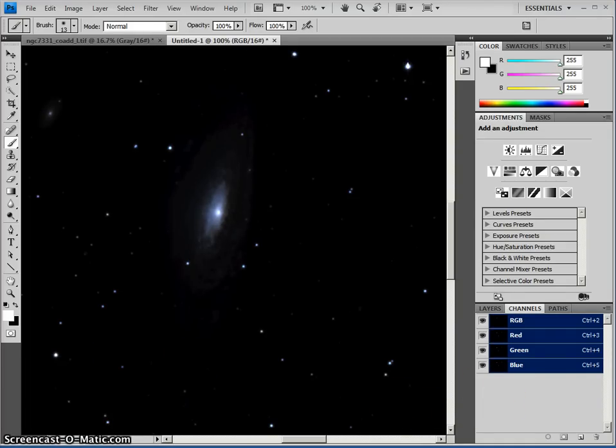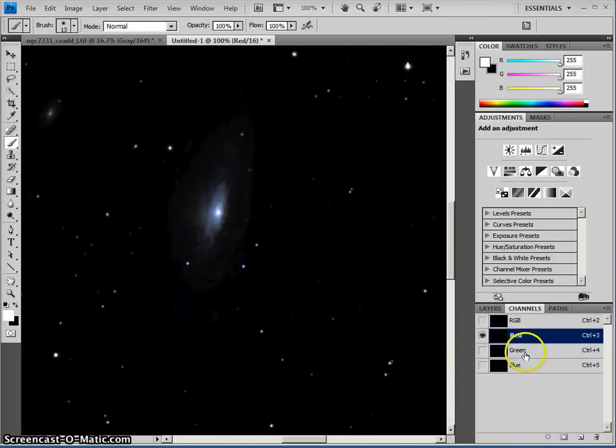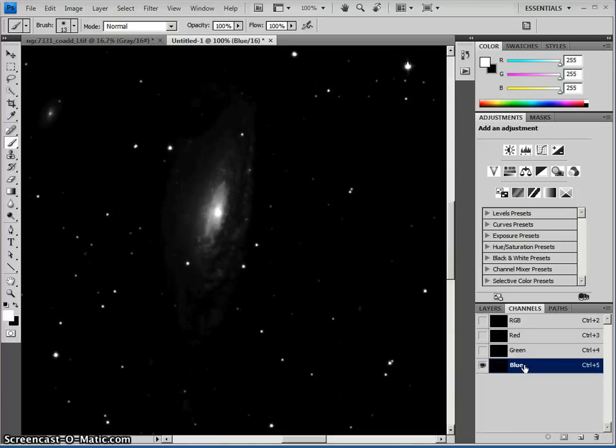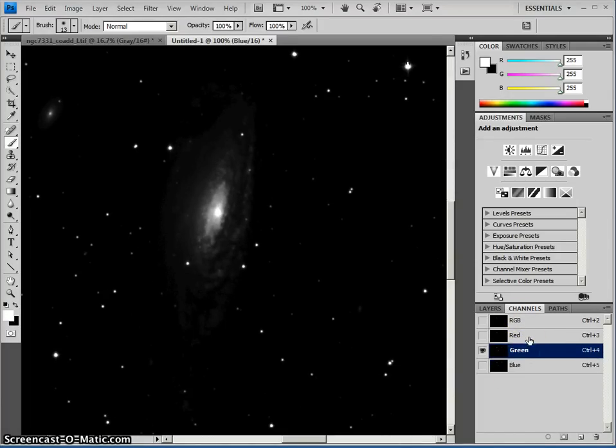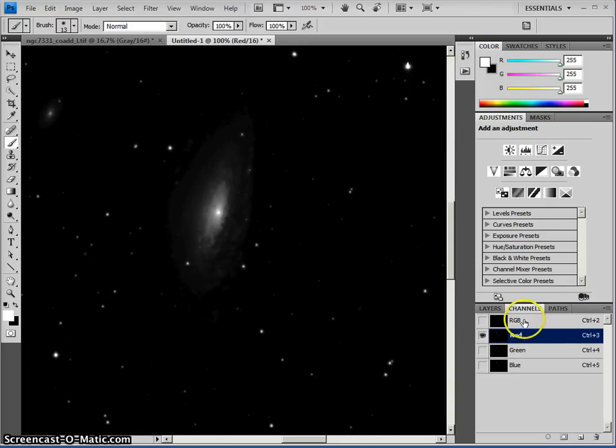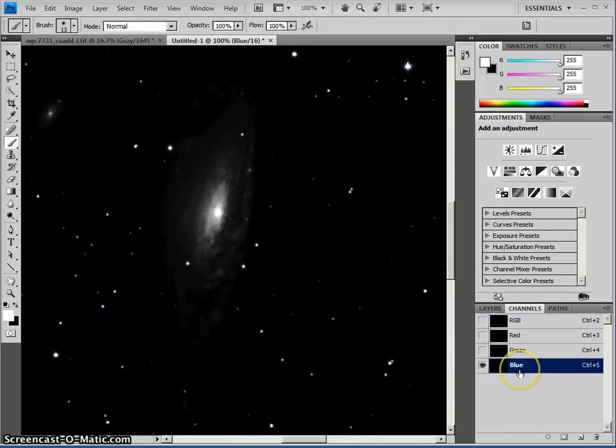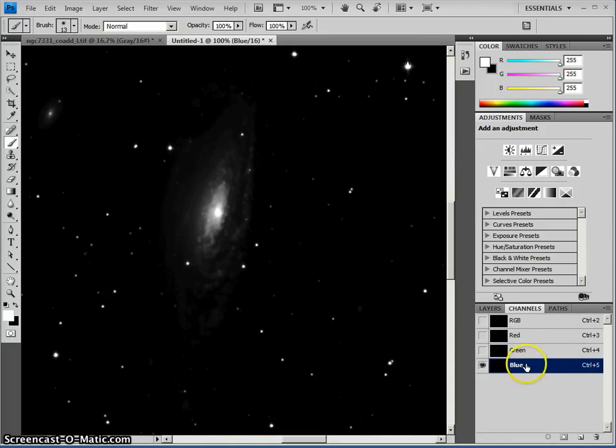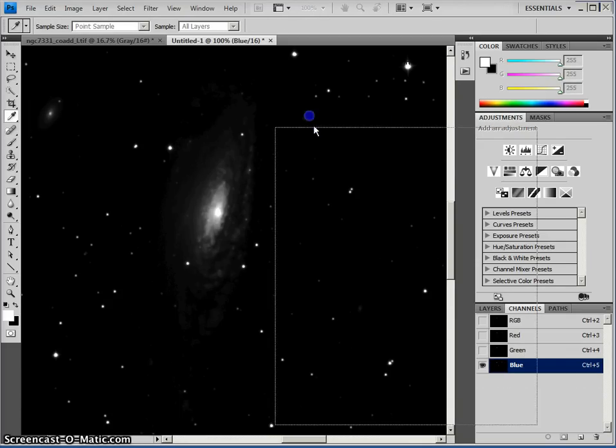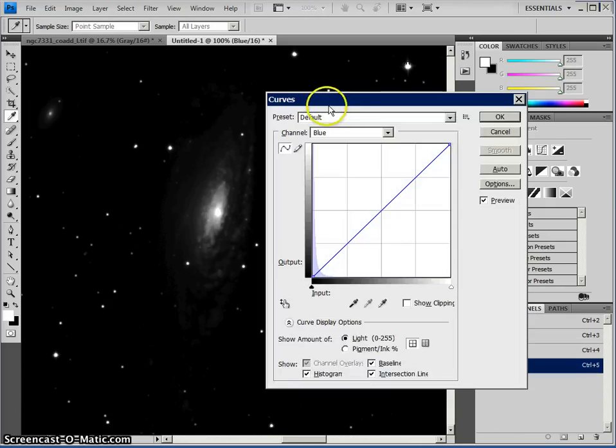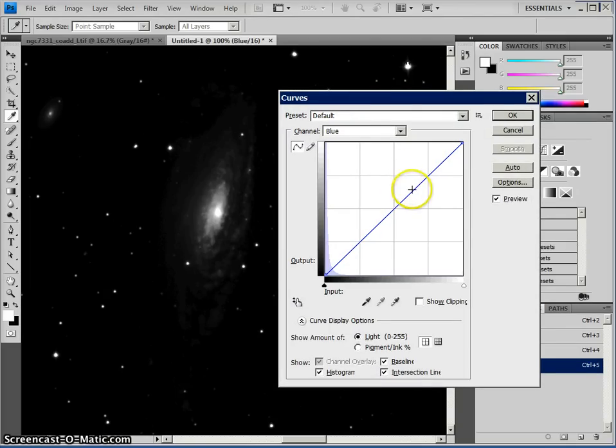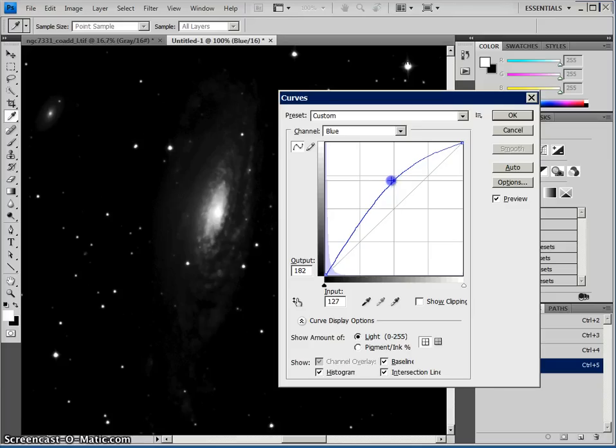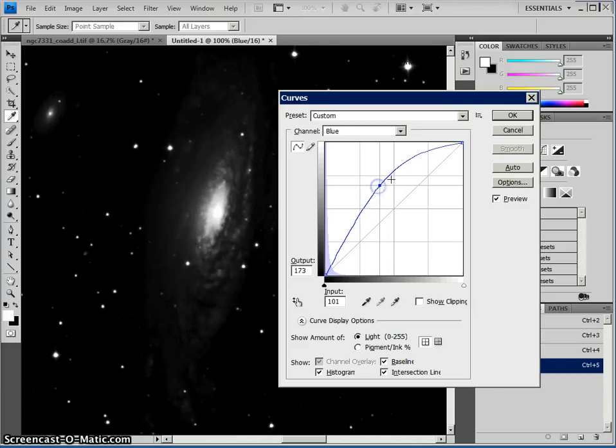So what I need to do is I need to go in here and I need to adjust my levels and or my curves for each individual channel here to extract appropriate amounts of information from them. Now as you can see, the blue channel seems to have the brightest contrast, the brightest amount of information. So proportionally I would say to try to keep that the same.